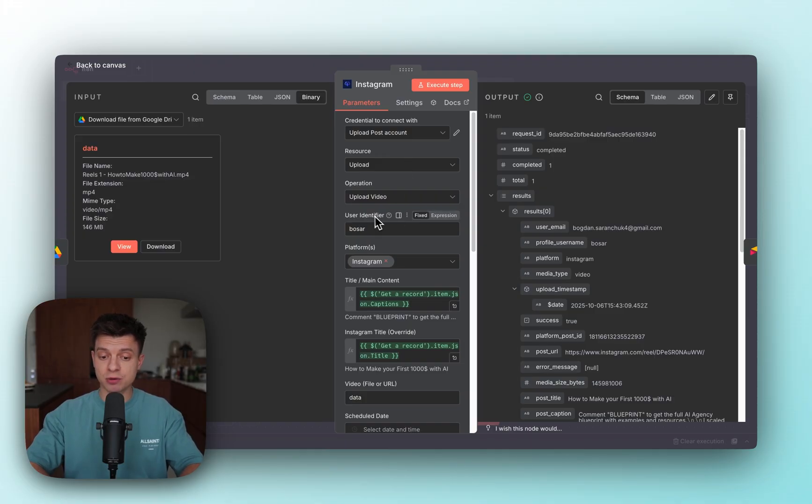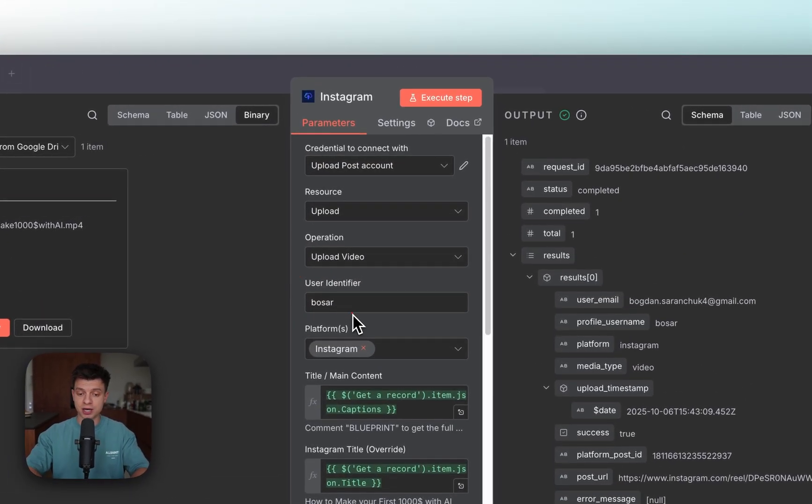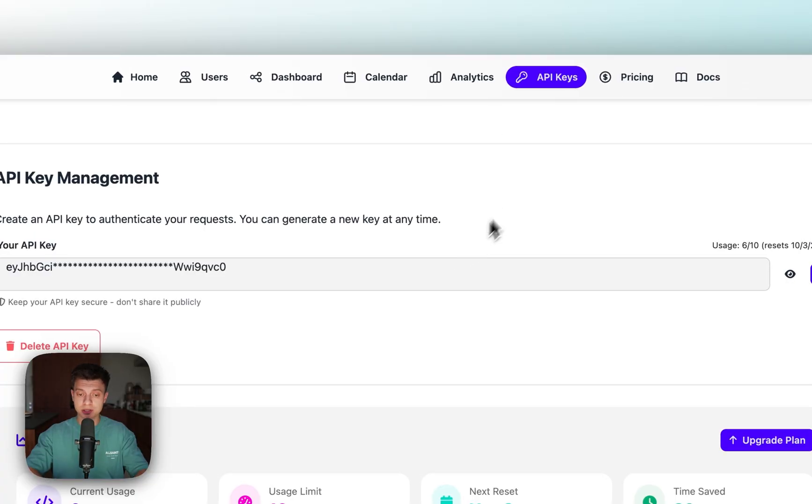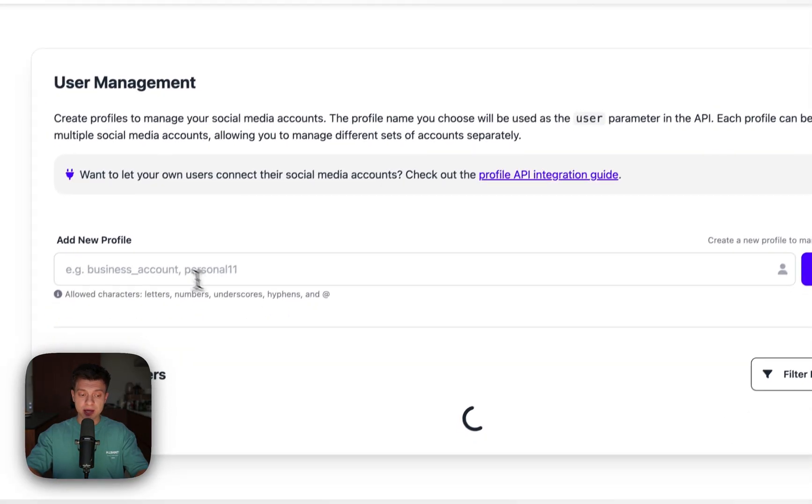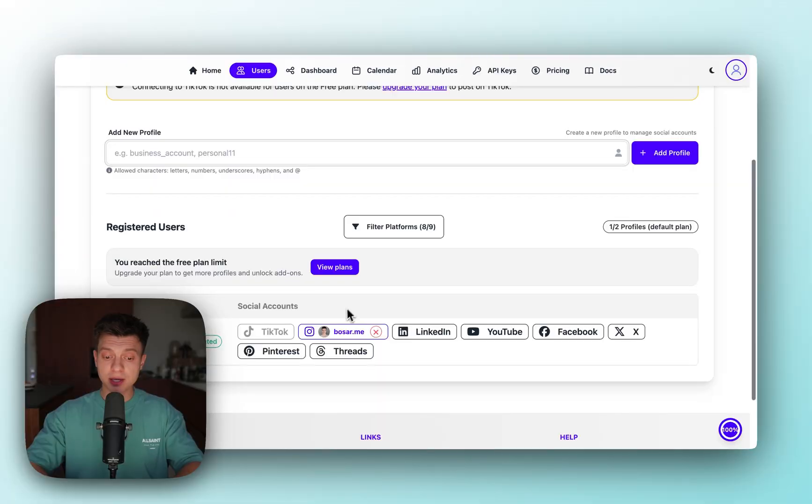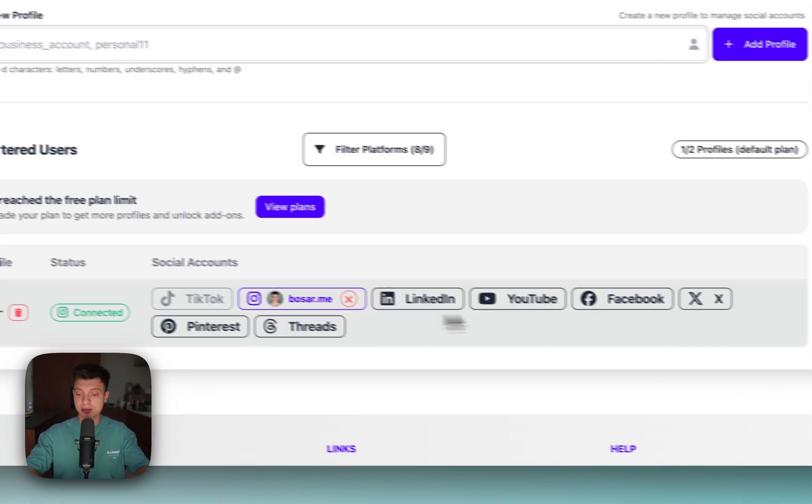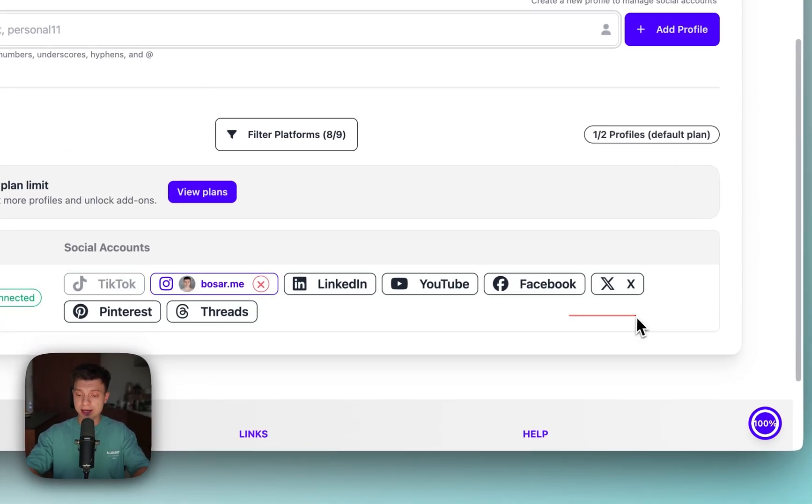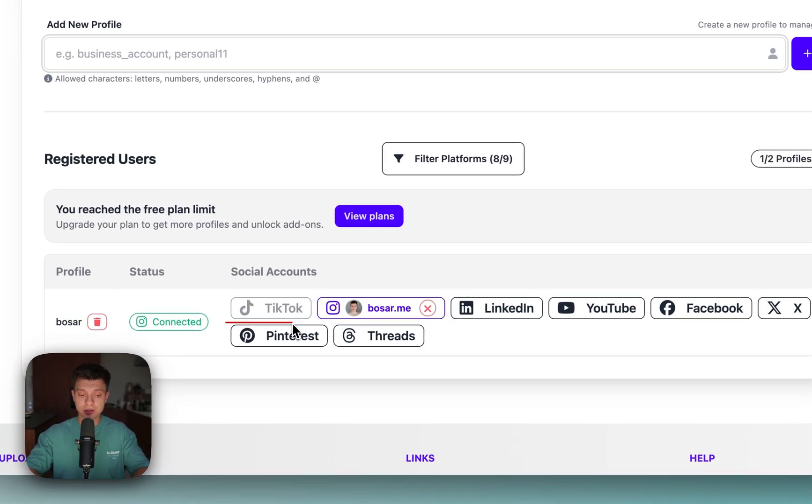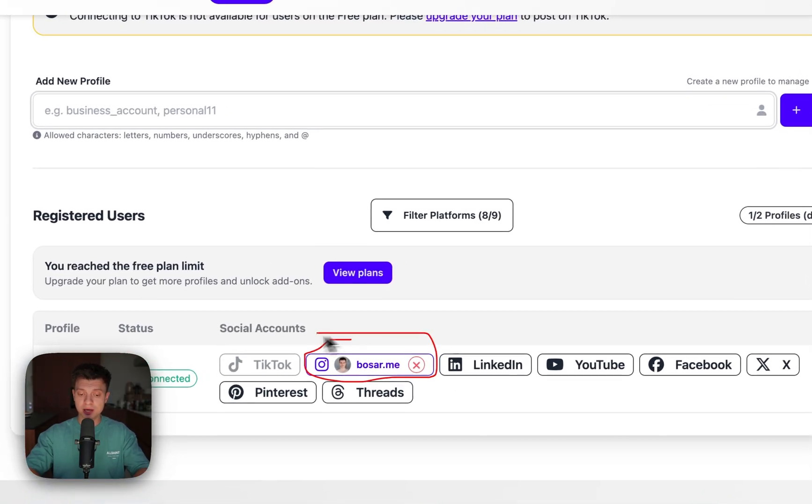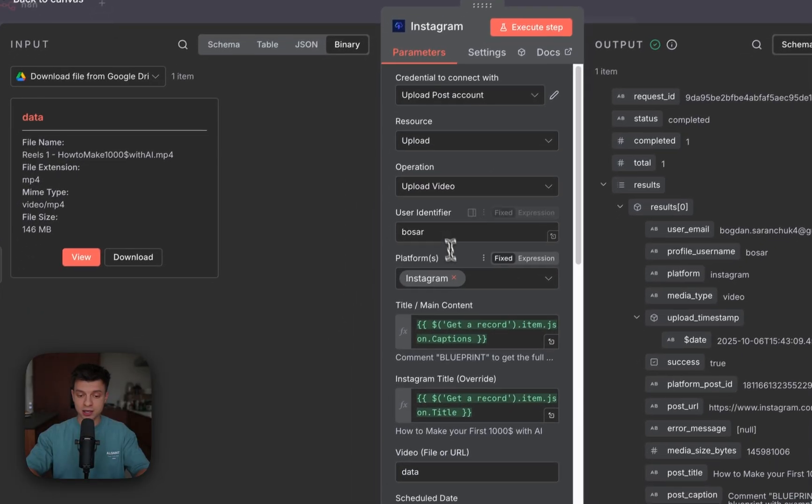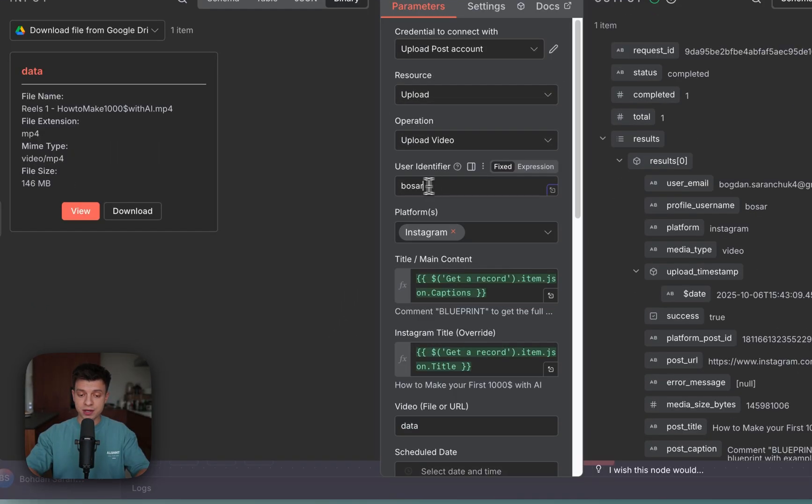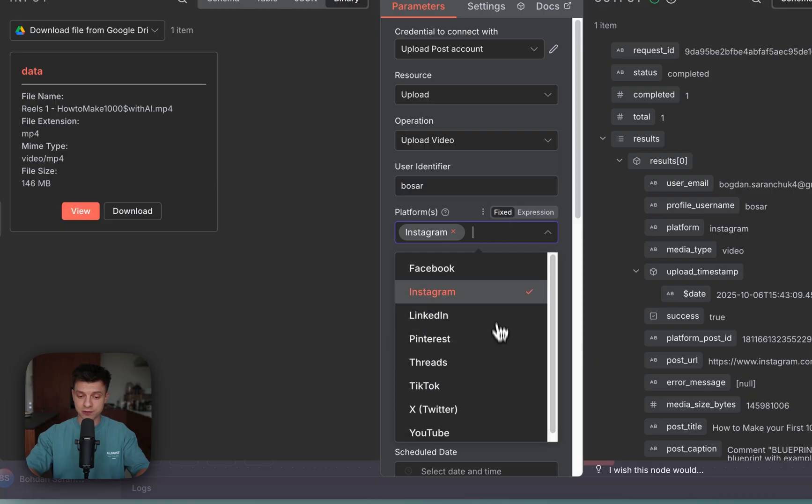Once the integration is established, the only thing you need to change here is user identifier. Back in upload post, you need to go to users and here add new profile. In my case I've connected only Instagram, but you can use X. If you upgrade the plan, you can use TikTok, etc. Once you have your user profile and you've connected your social media accounts, you can go back to n8n and just paste that user identifier here.